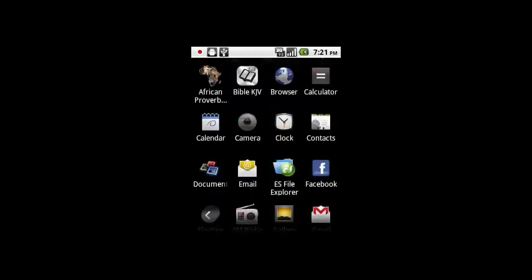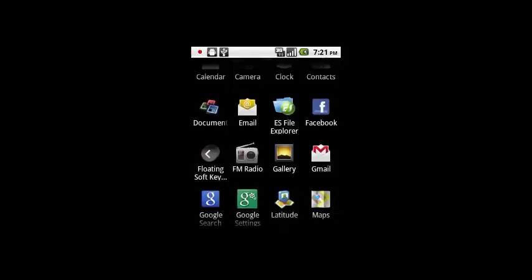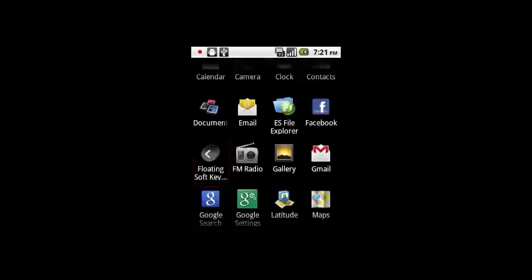It's called Floating Soft Key. With this key, you'll be able to actually move around on your Android phone even when your keys don't work.